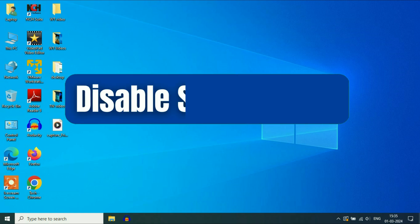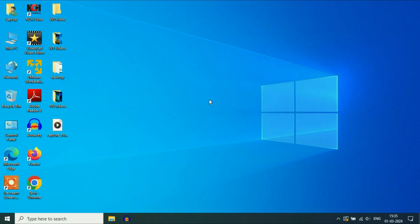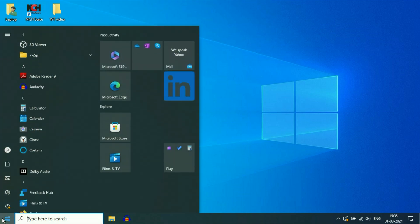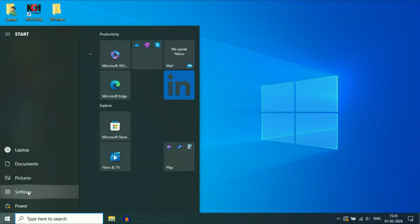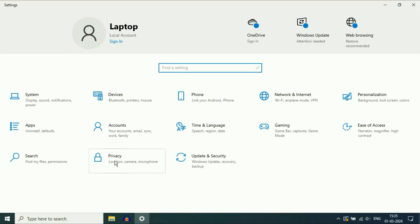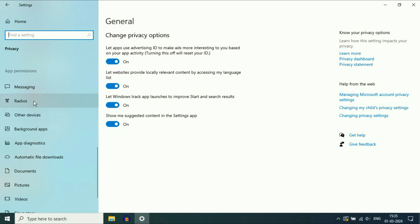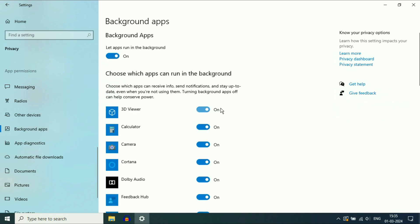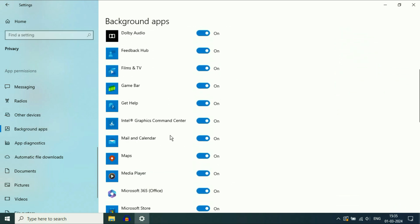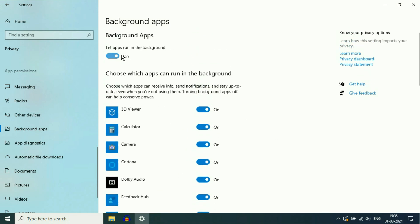In the second step, we are going to disable all the startup and background applications. Click on the Windows icon, then click on the Settings option. Then click on Privacy. On the left side, scroll down and here you will see the option of background apps. Click on it. On the right side, these are the background applications which are running. Click on this option to turn off all the background applications.